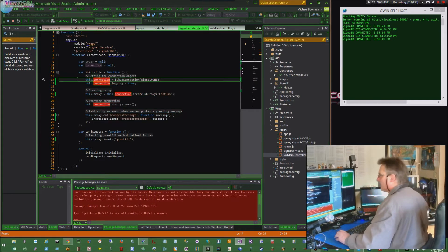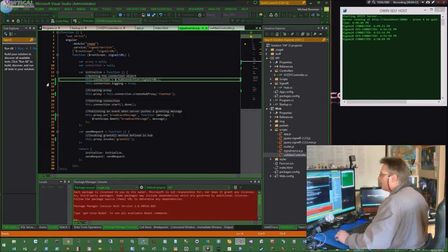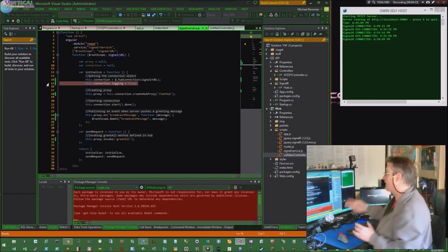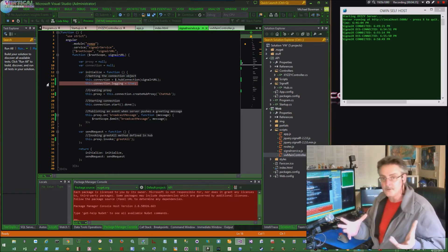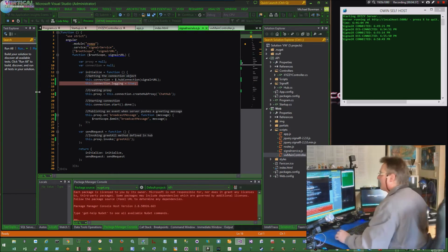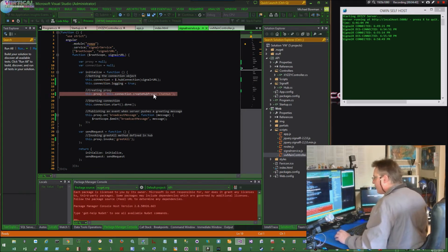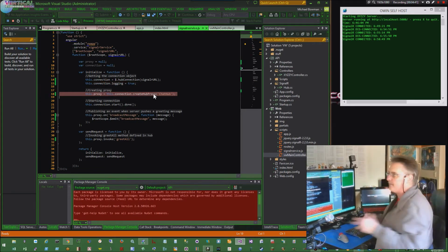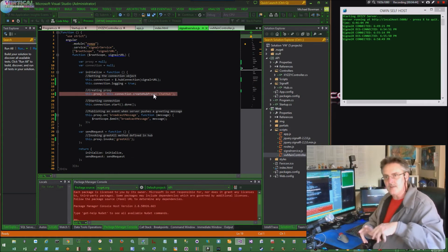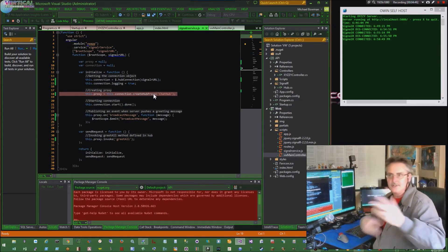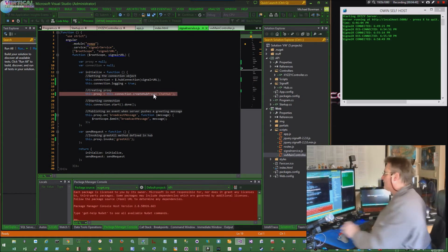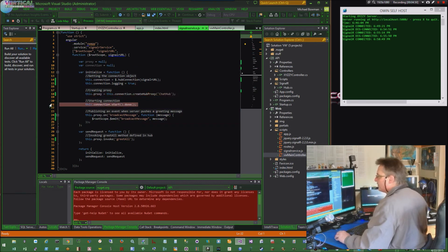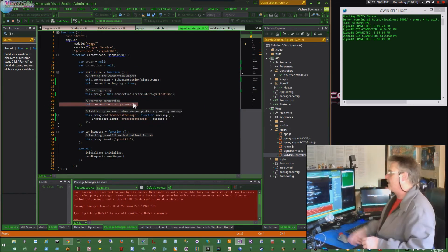So it sets up the connection, on line 14. It does the connection.login equals true, which gives you all that verbose stuff, which you want. It creates the proxy, telling it to create a hub proxy. You can create proxy files. You can turn proxy files off and just point to a proxy file. You can do all kinds of stuff. It's very flexible. And then I told the connection to start and .done, so it knows what to do when it's done. You can actually hang a function off of that.